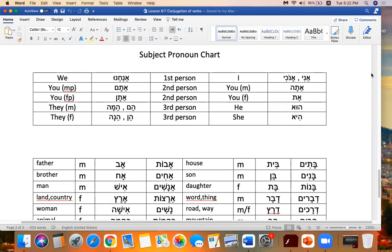So I put all the pronouns on this chart so you have them there to look at. Remember, these pronouns will help you with conjugating your verbs and also with endings for nouns. So I is ani, or in biblical Hebrew you will see anoki. You masculine singular is ata. You feminine singular is at. He is hu, and she is hi. That's first, second, and third person.